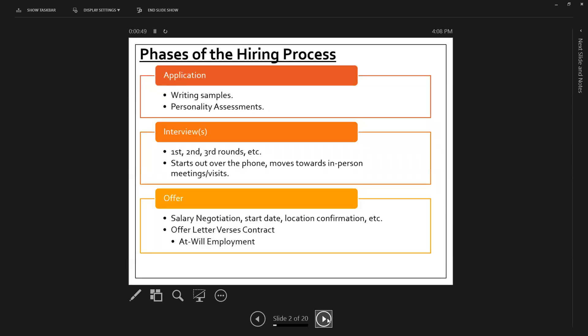One of the first things that we want to do is to kind of go through the phases of the hiring process. So let's take a look at the hiring process overall. First there's an application or you've networked and were able to get asked for an interview. An employer could ask pre-questions before having someone come in for an interview. So that might be a writing sample. There could be personality assessments that they are looking for.